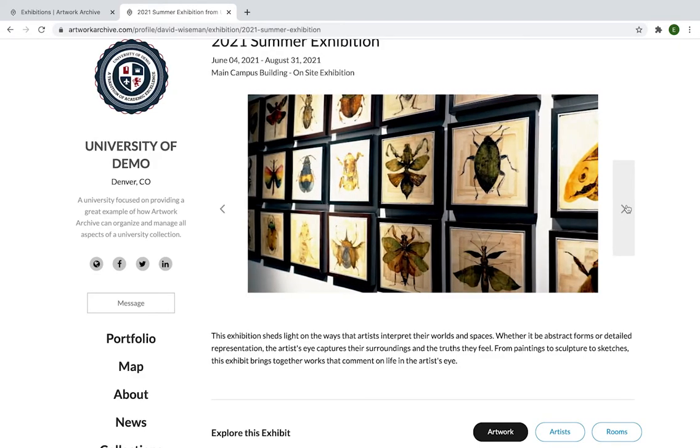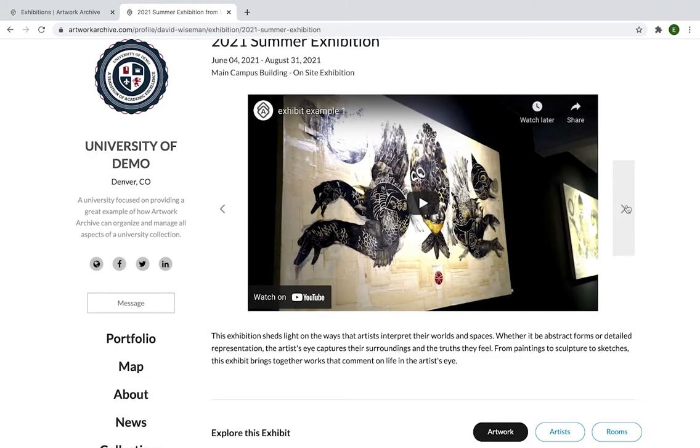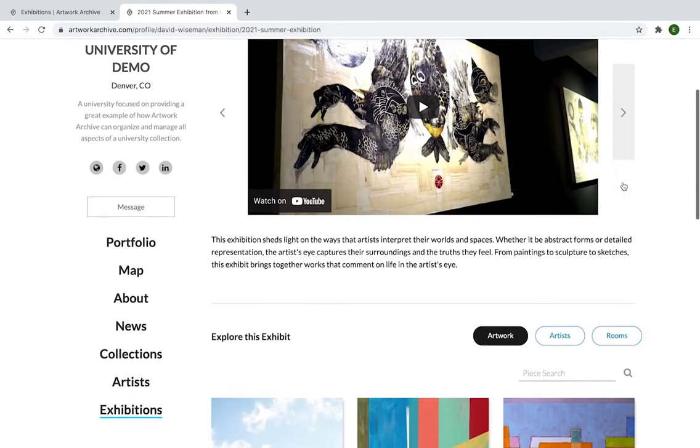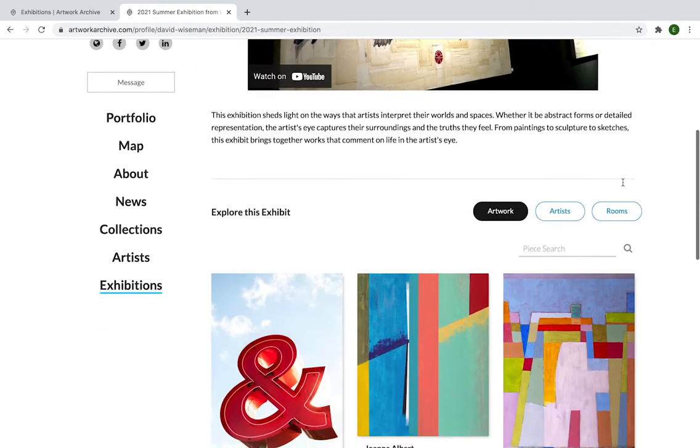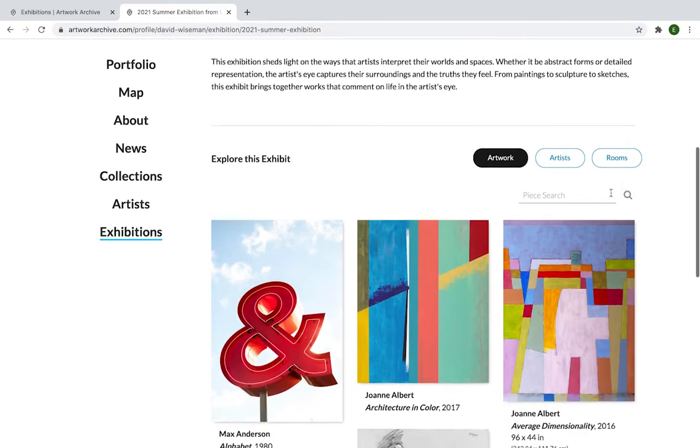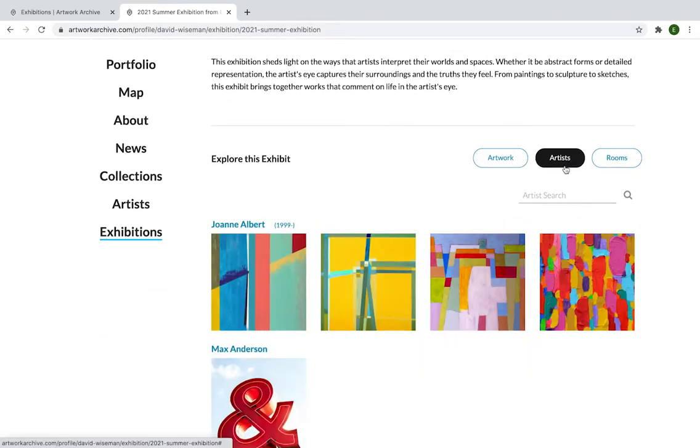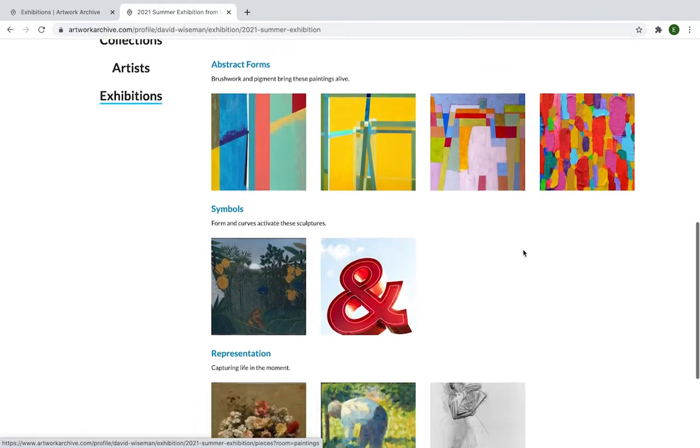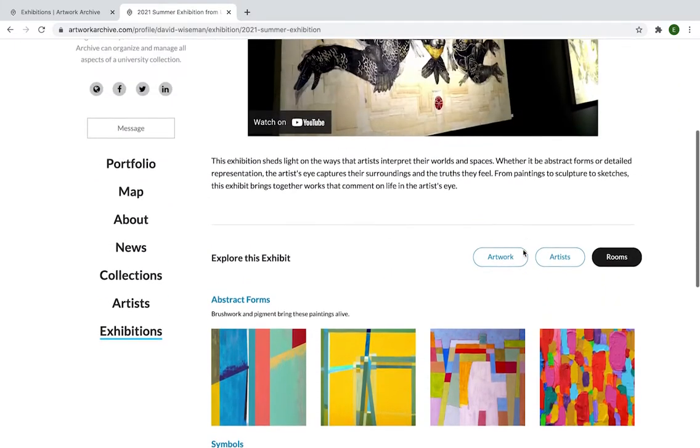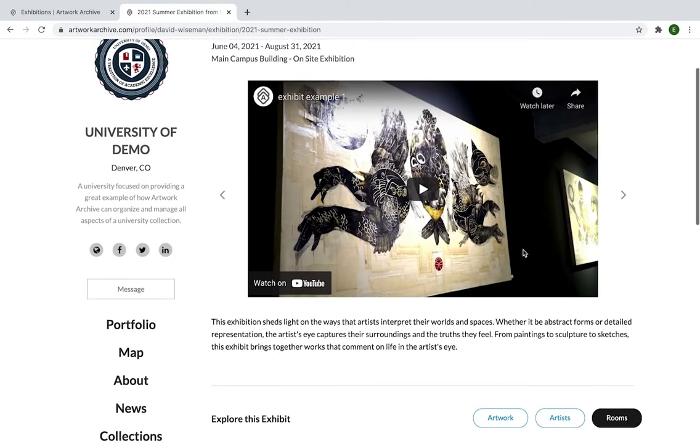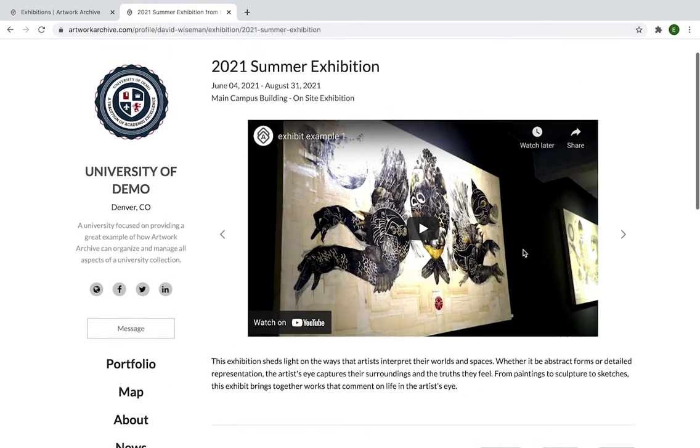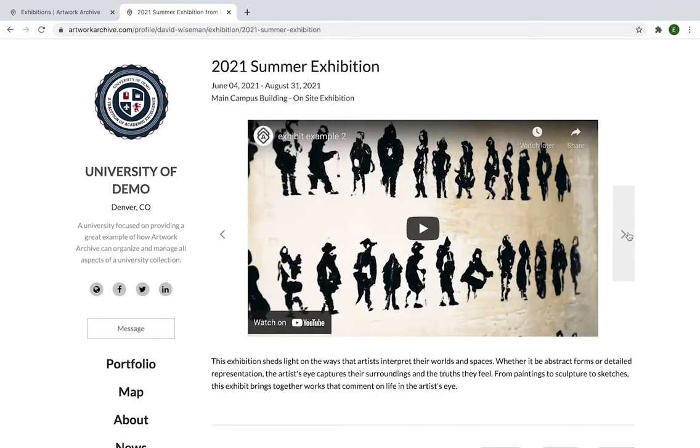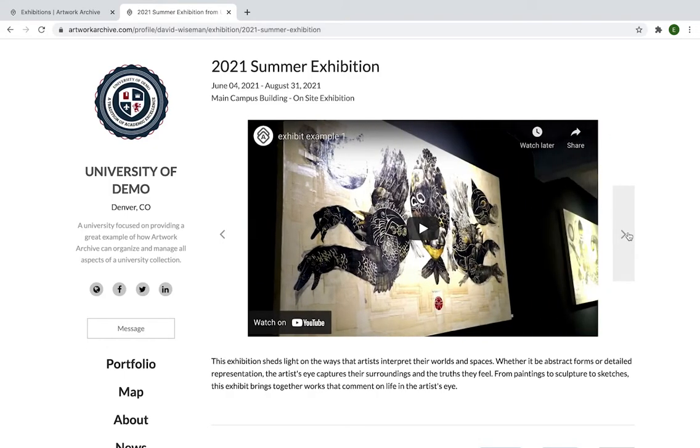And here I am clicking through an online exhibit that's showcased on the public profile. As you can see, you can view all of the artworks within the exhibit. You can filter by the artists that are participating, and then you can create rooms, which are groupings within the exhibit to help them navigate it, as if they were walking through the physical space. And what I was scrolling through before is our carousel, which gives you the opportunity to upload additional media, whether it be images, press releases, or videos that could be artist or curator talks or walkthroughs of the exhibit.